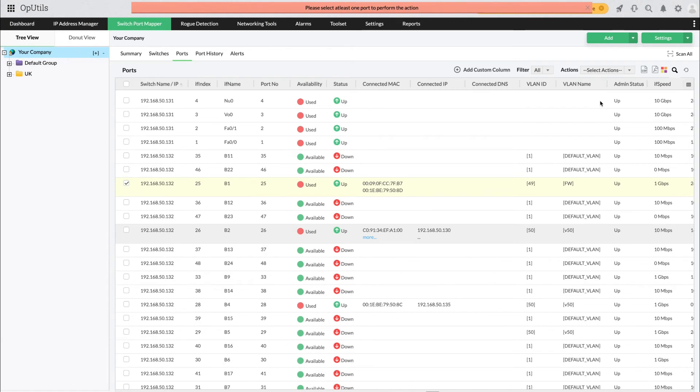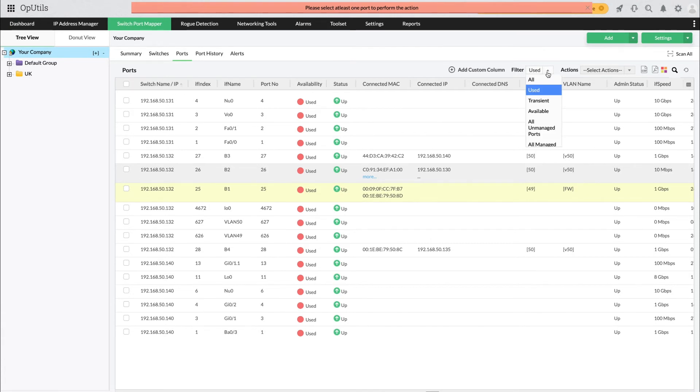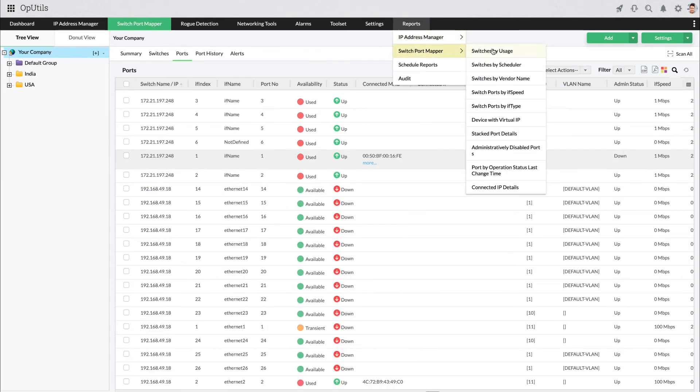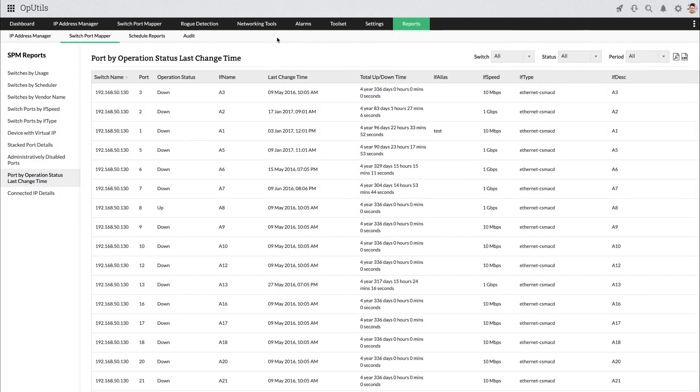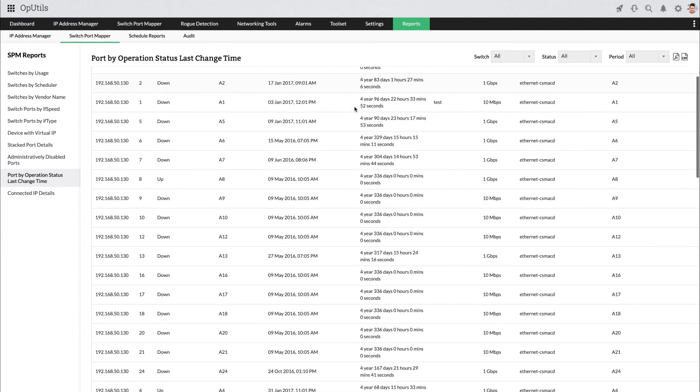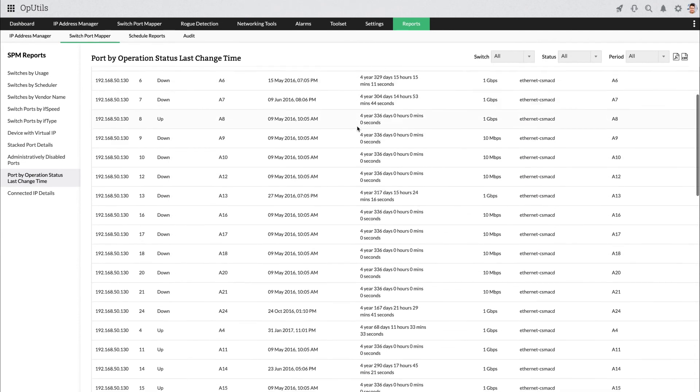Using diverse filter options, sort the scan results by ports that are available, transient or connected to multiple devices, or by devices with virtual IPs for easier analysis of your switch port resources. View historical port operations logs that help you understand your network's resource usage patterns and plan better for future capacity requirements.